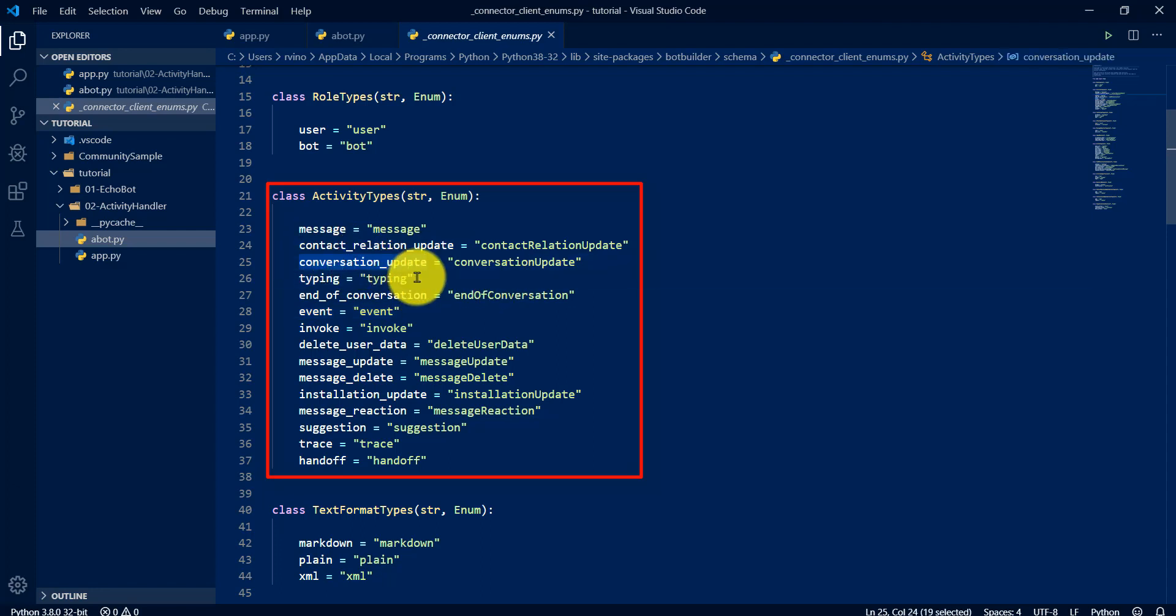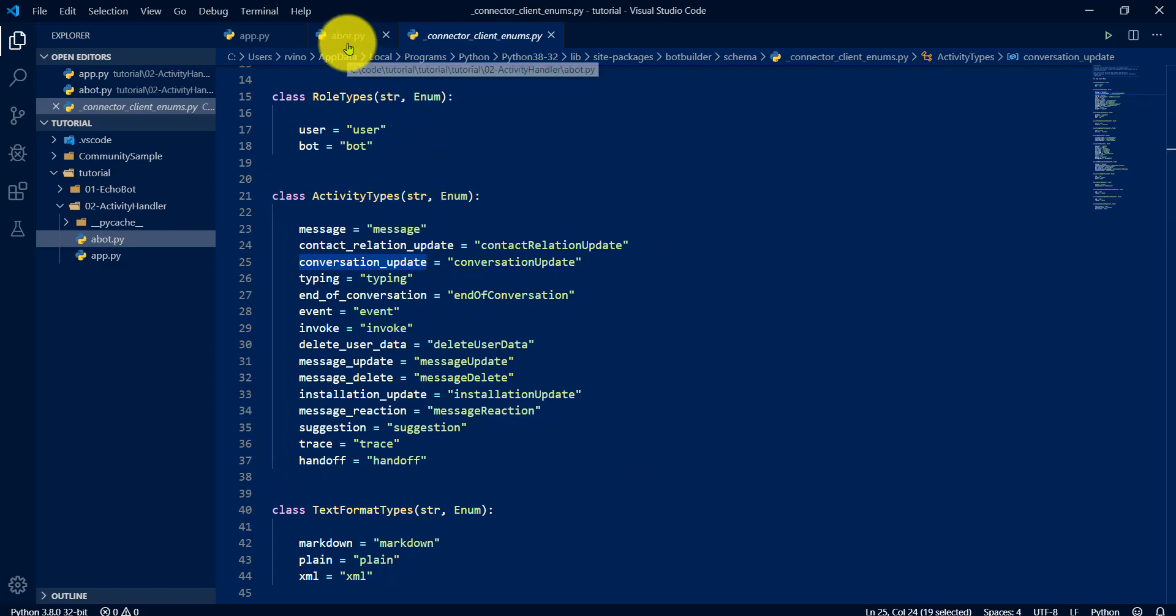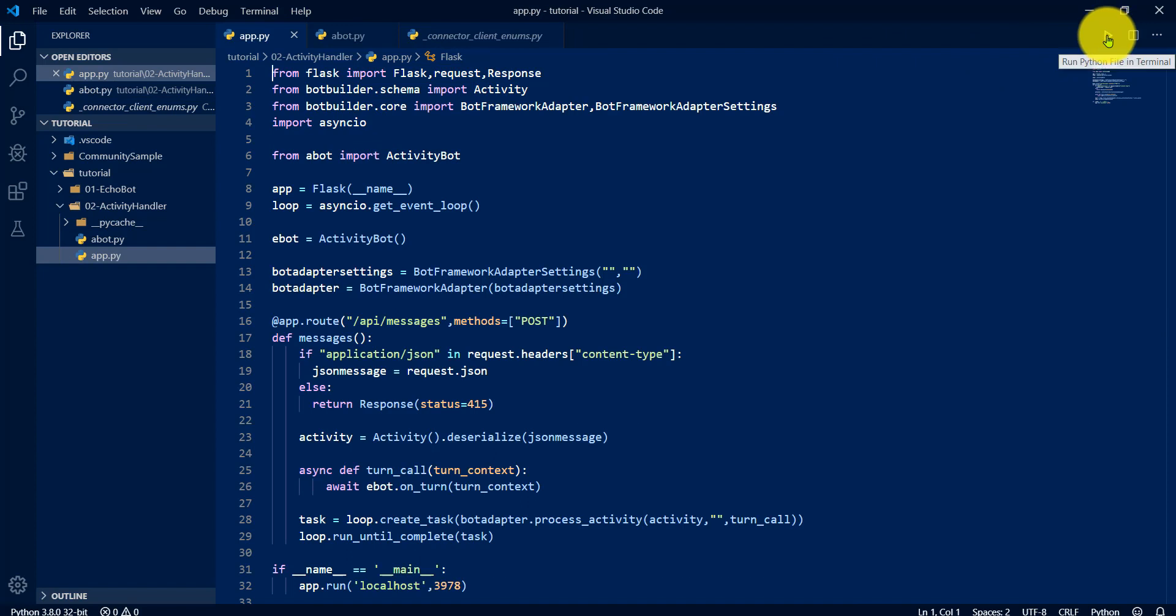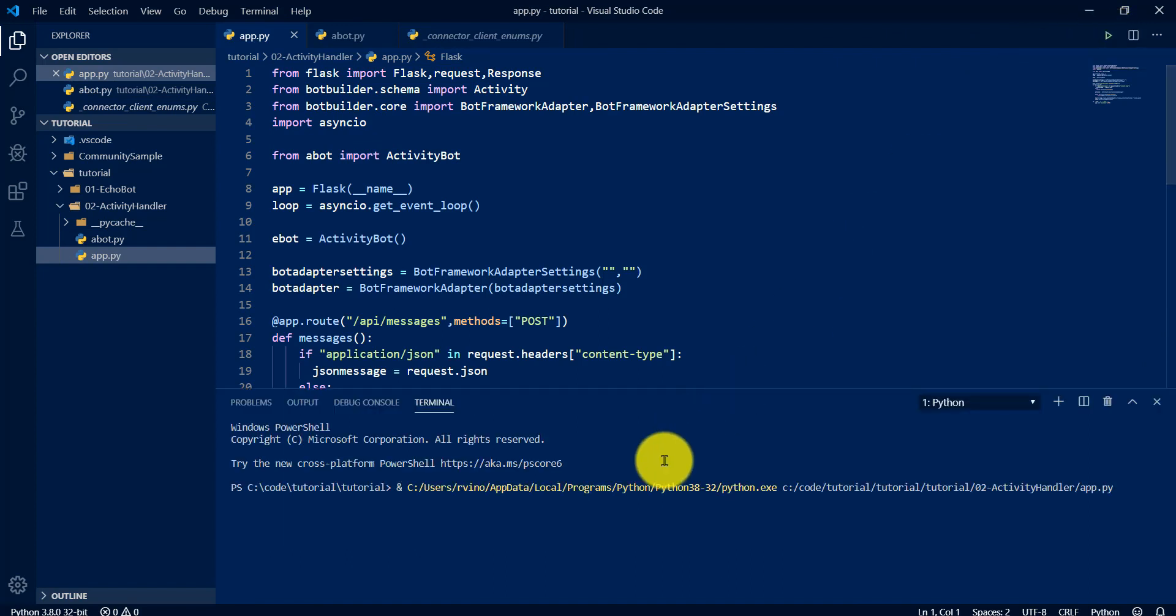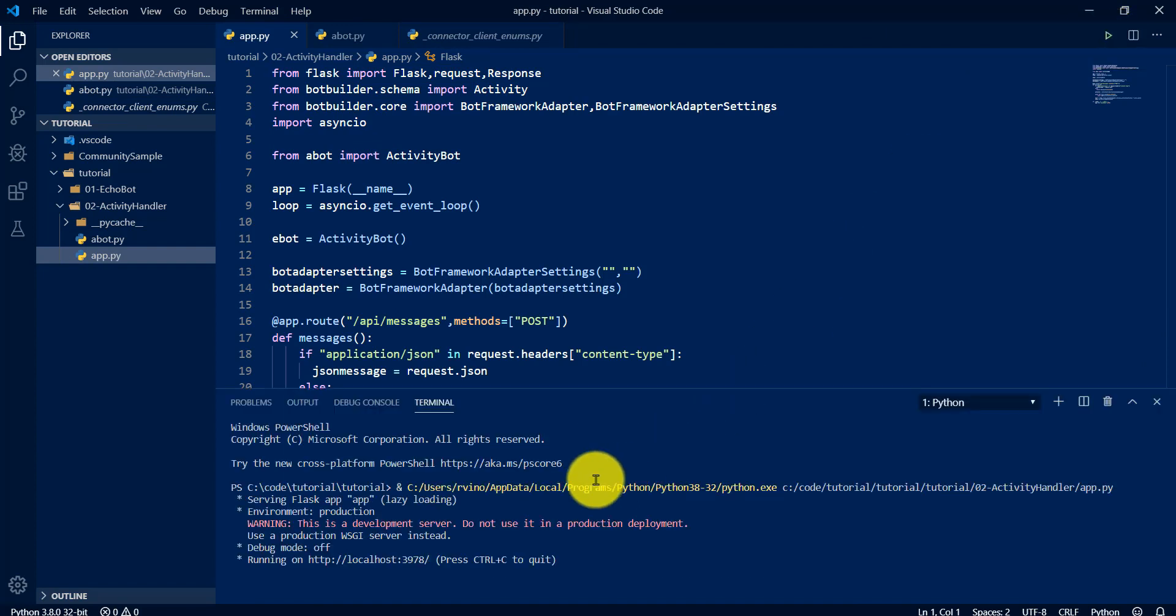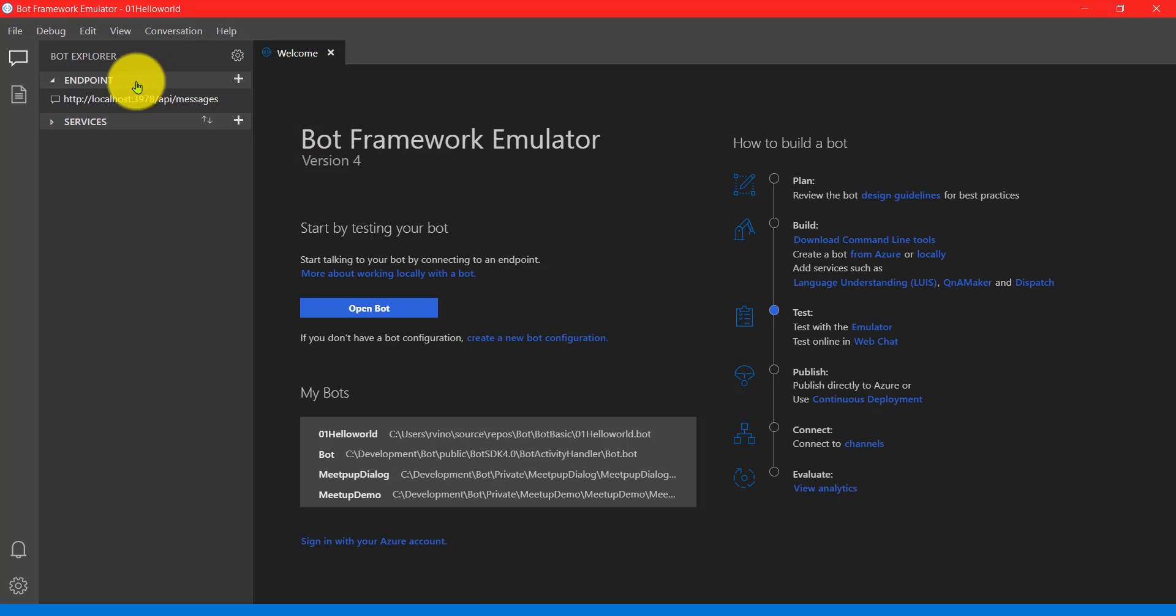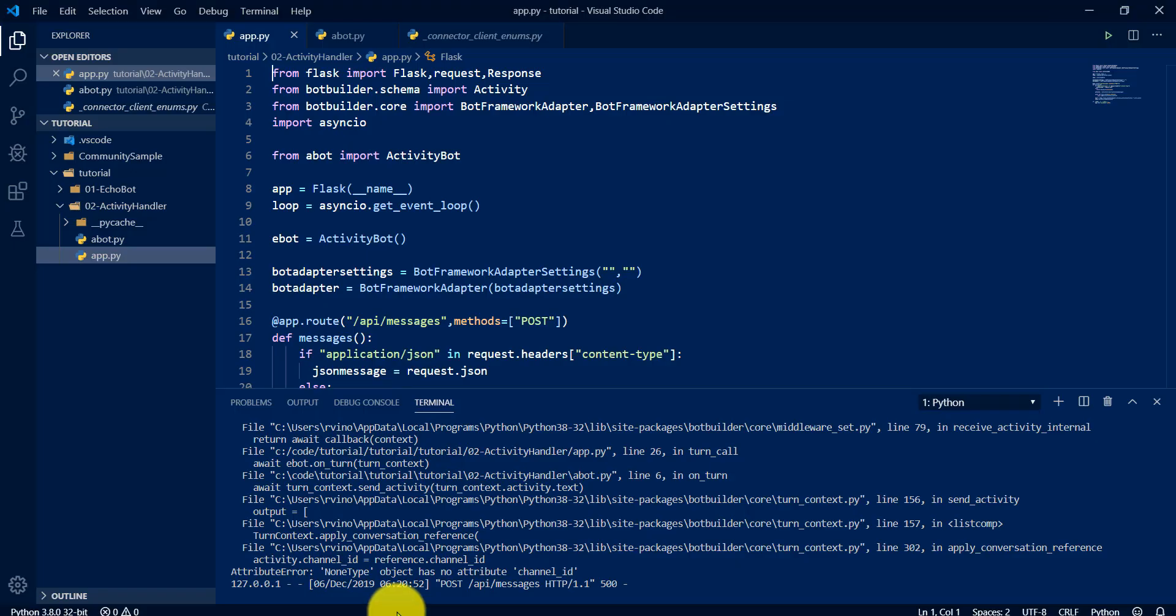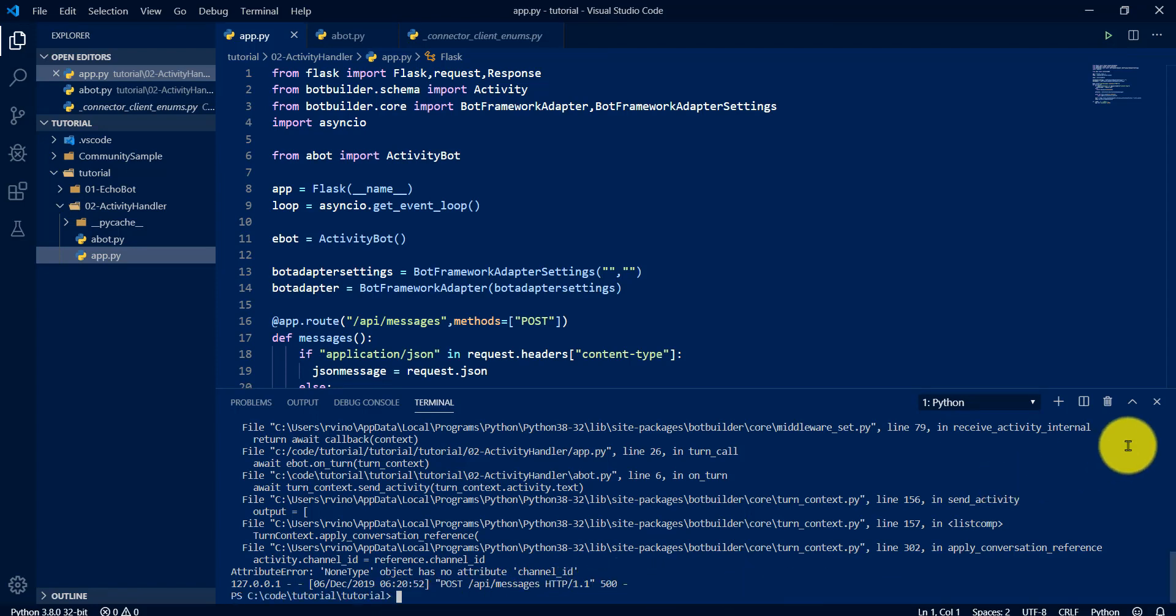The third one, conversation update. This conversation update triggers first time whenever user connects to the bot. For example, now I start the application here. Running, the bot started. Go to emulator, connect it. It's connected. This is conversation update. To confirm this one, just go here, stop the application.